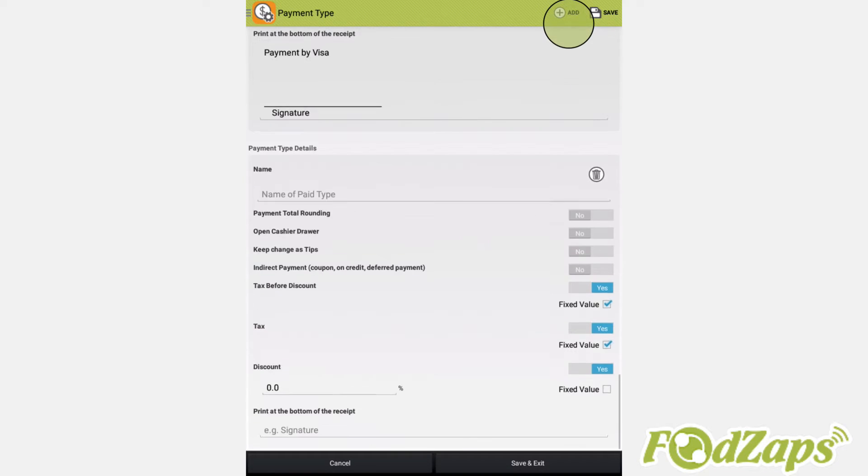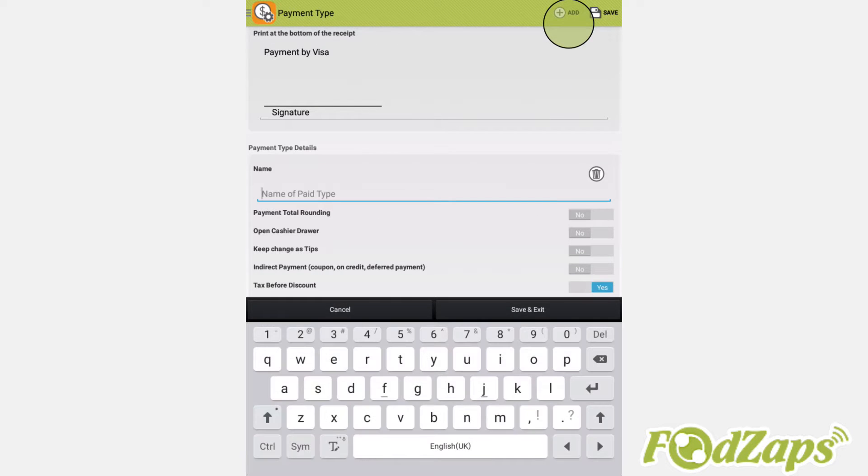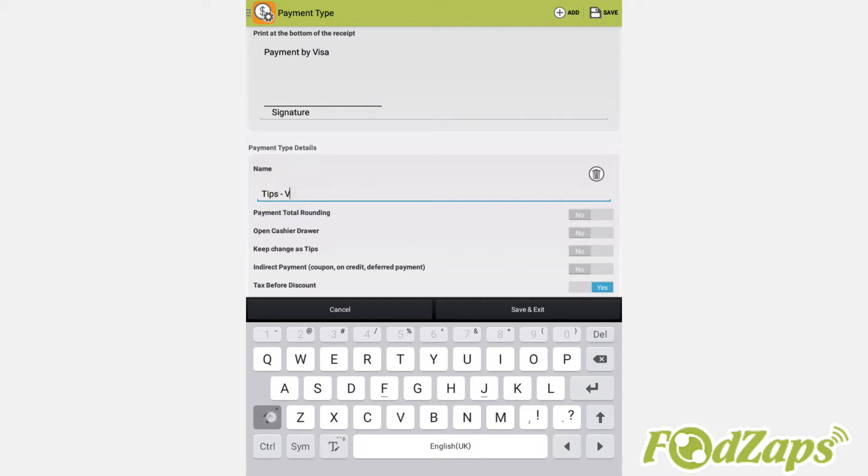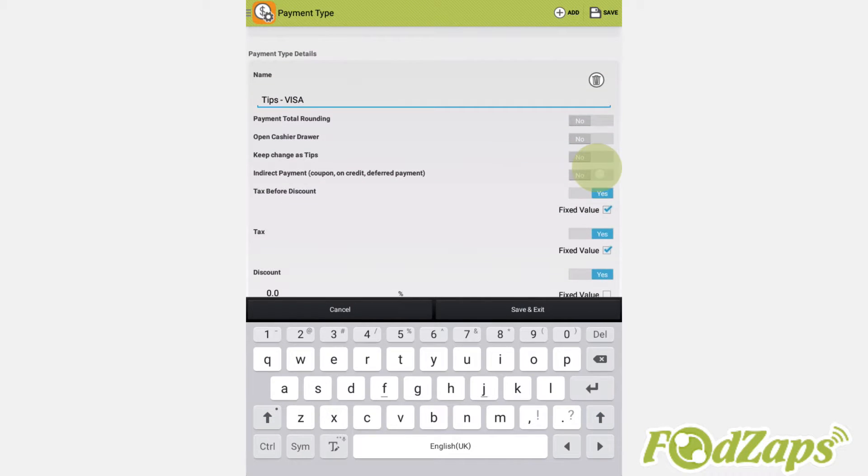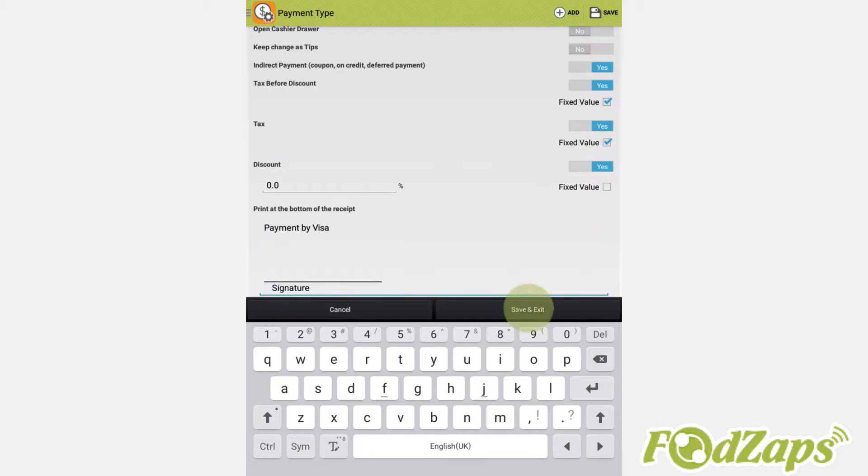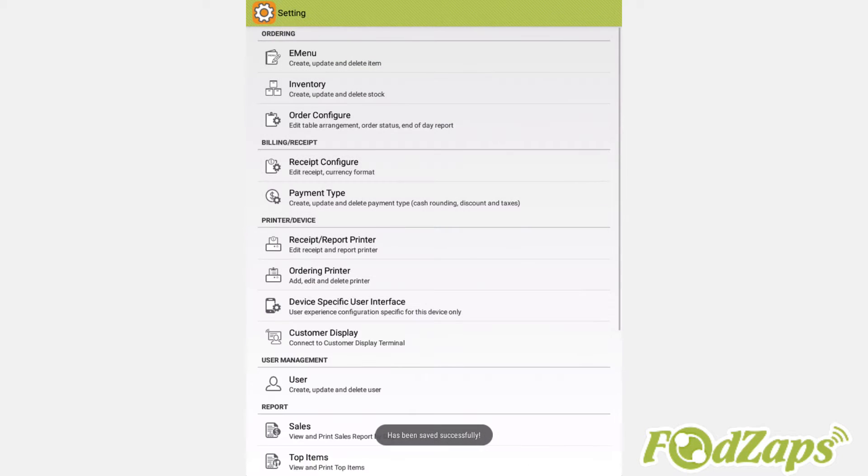You can also add a payment for tips. Create a new type and tap Yes for indirect payment. To be shown, name it as Tips - Cash or Visa to be shown with the indirect revenue of the sales report.